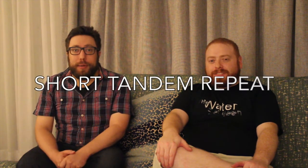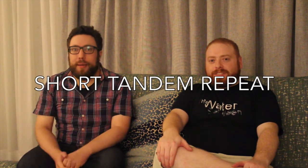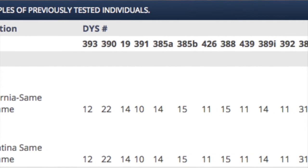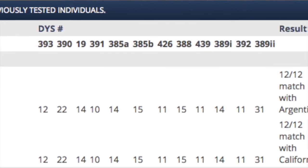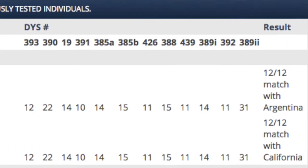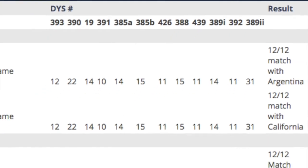Those markers are actually short tandem repeat markers, abbreviated as STR. Short tandem repeats are a certain part of the DNA — a series of repeated sequences of bases, essentially like ATGC. It's a certain pattern that's repeated a certain number of times, and the value for each marker is the number of times it's repeated. For example, a value of 12 means you have 12 repeats.